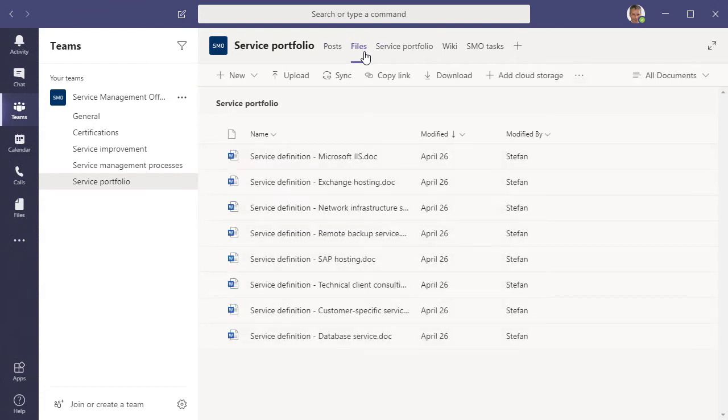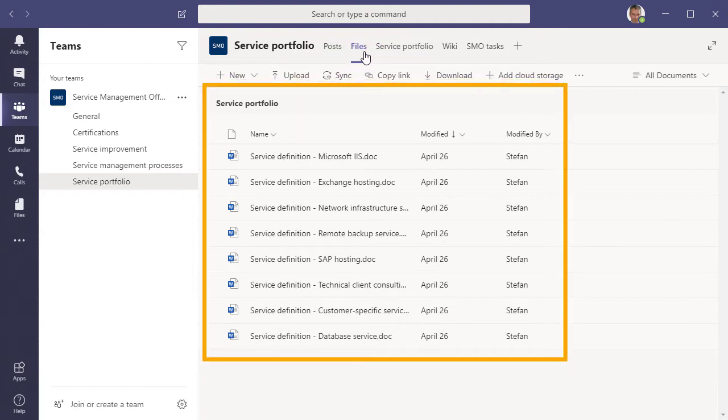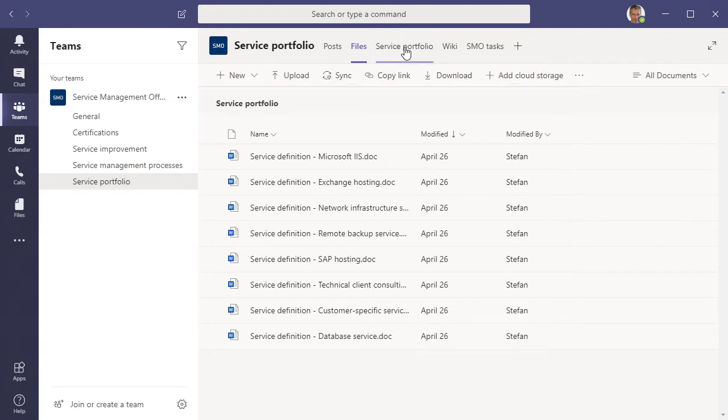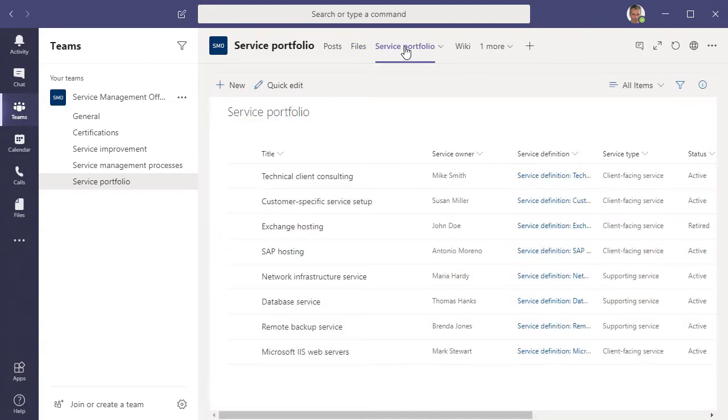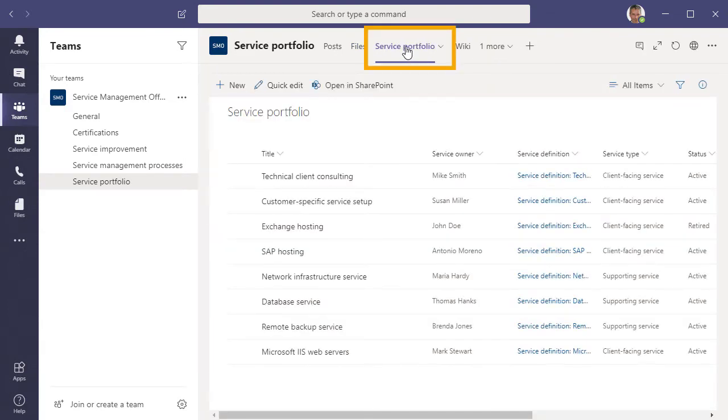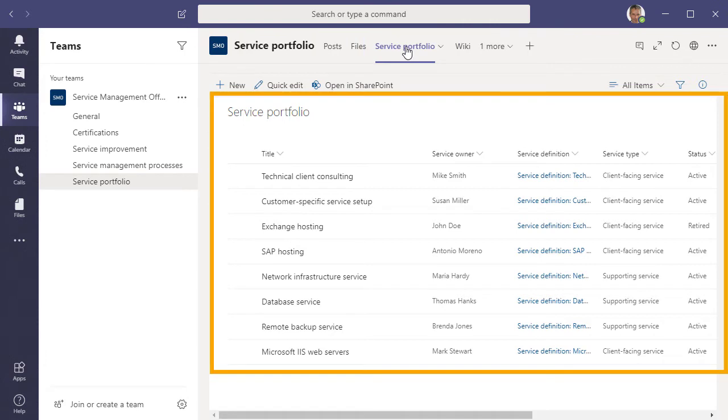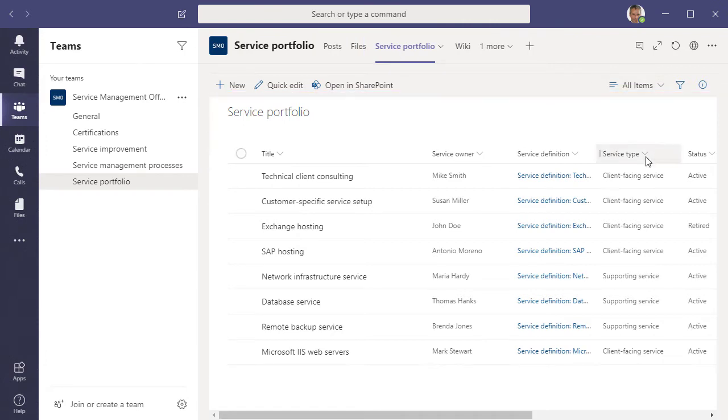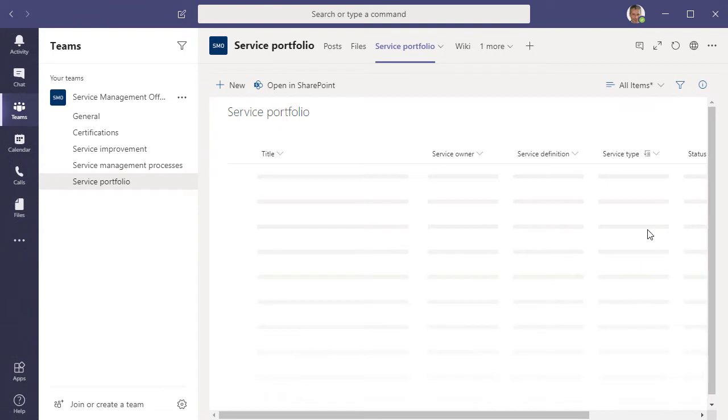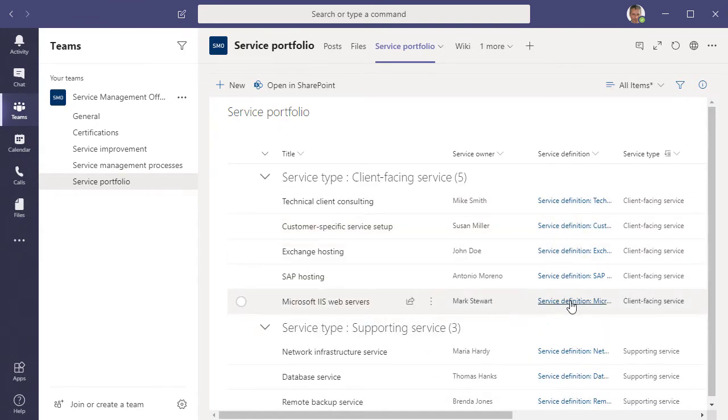The second tab is called Files. In Teams, each channel has its own space for storing and sharing files. And in the File section of our Service Portfolio channel, we maintain the Service Definition documents. I have also added a Service Portfolio tab to the channel, where the Service Portfolio is a simple list of services. We can, for example, group the services according to service type. And for each service, there is a link to the Service Definition document.